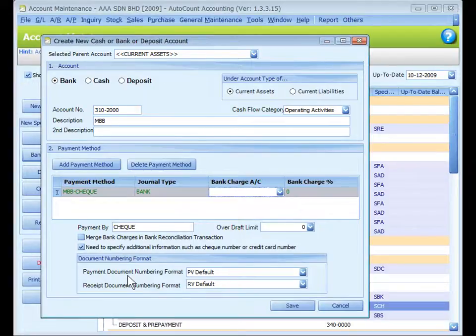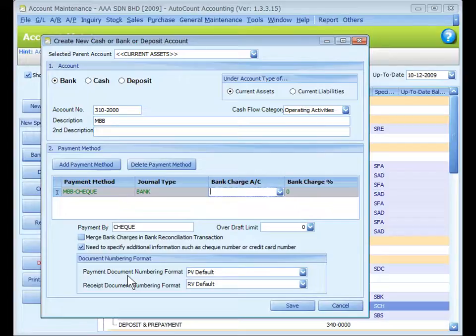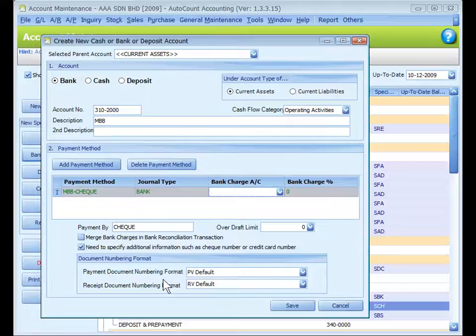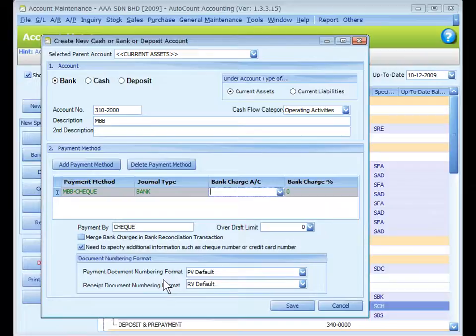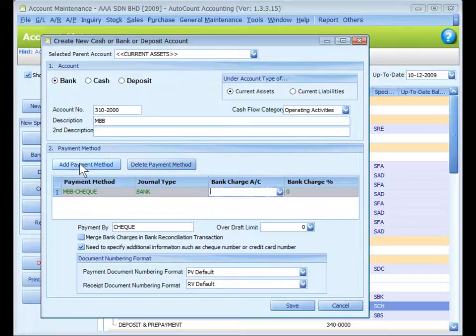Payment document and receipt document running format. Select a payment voucher and official receipt document numbering format that you have maintained at general maintenance, or else the default format will be used.